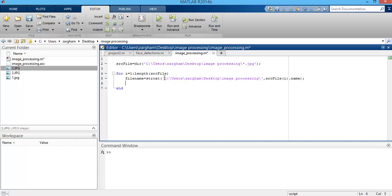Now you need to read all the images under this directory, so I'm using the imread function. Then to display all these images within separate figures, you have to write the figure keyword as well.